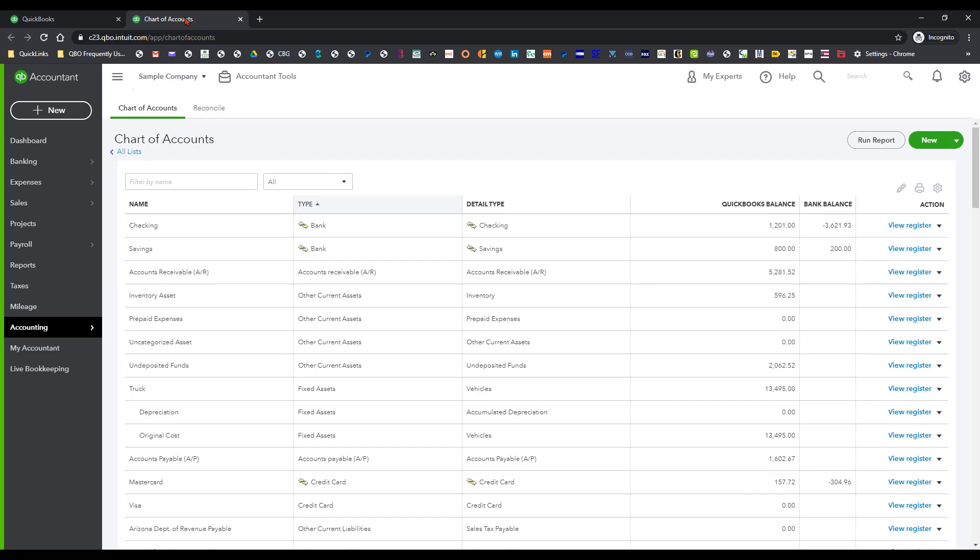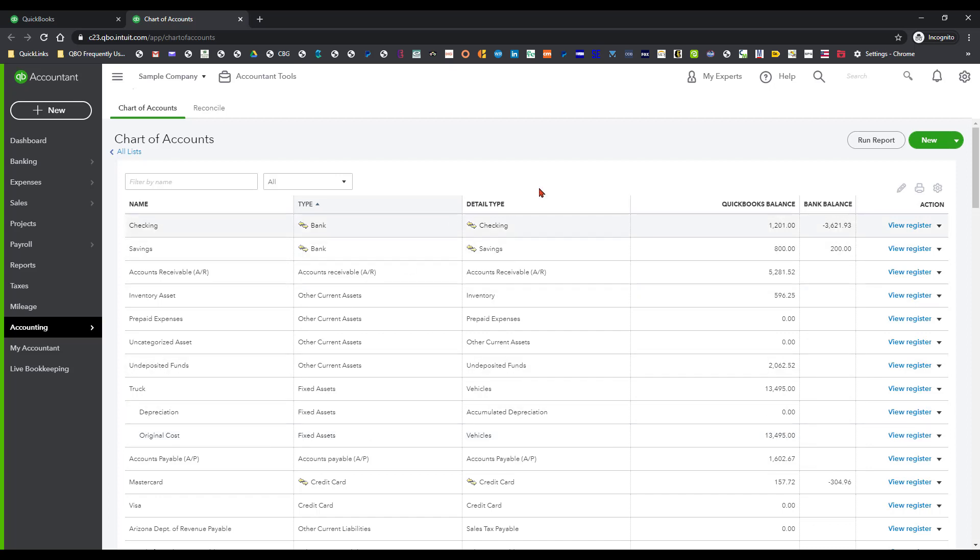So in particular, what I want to do is I want to look at this truck area. As you can see, the truck account has two sub accounts and usually depreciation comes after the original cost. Well, all I want to do is I want to make sure that that depreciation line item comes underneath the original cost. And it's real simple to do that with this trick that I'm getting ready to show you.